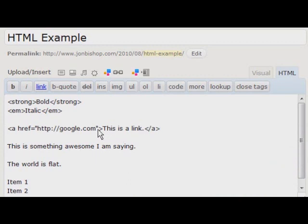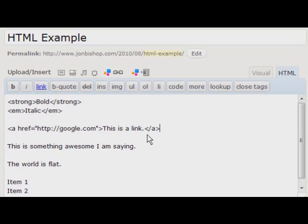Something I do not like about this is it does not encourage putting a title in with your link, whereas the front end visual editor does. So when you're editing links, maybe it's good to do it in the visual editor and then fix any problems you see in the HTML editor.